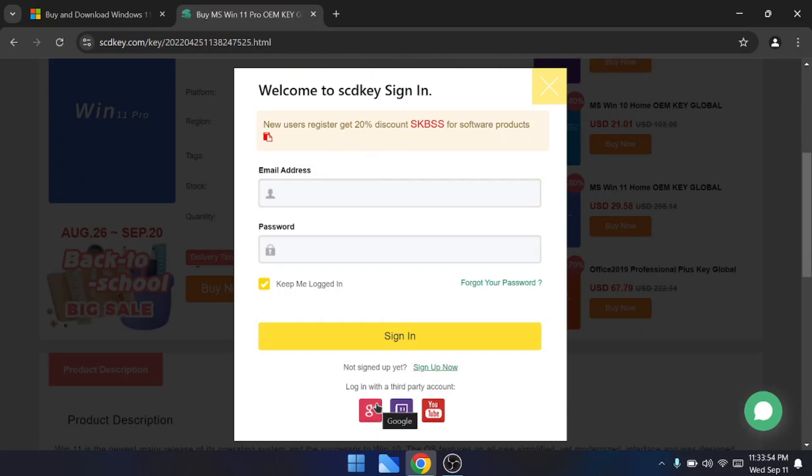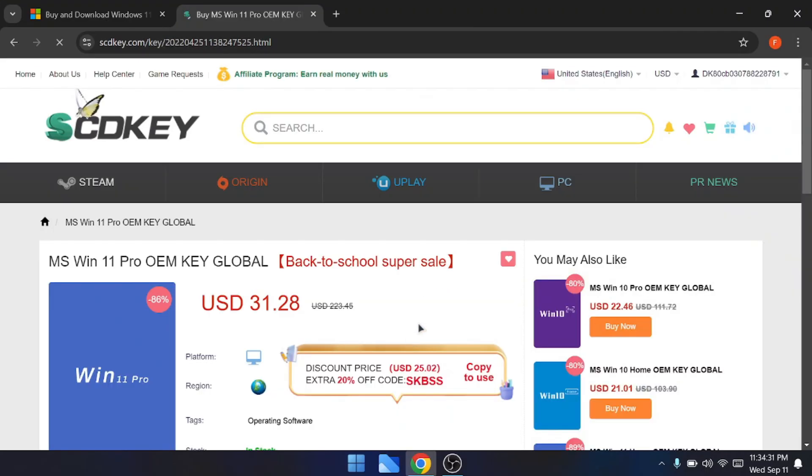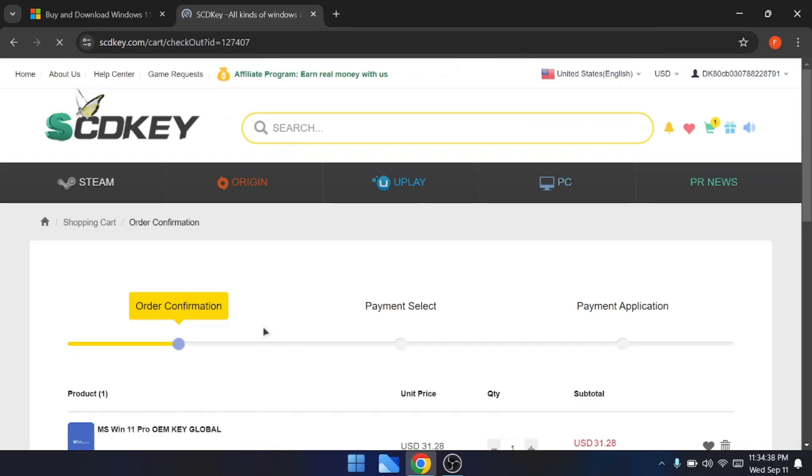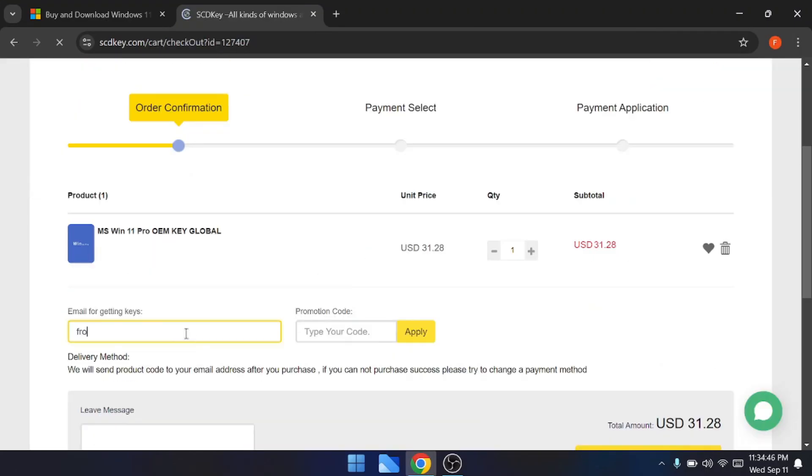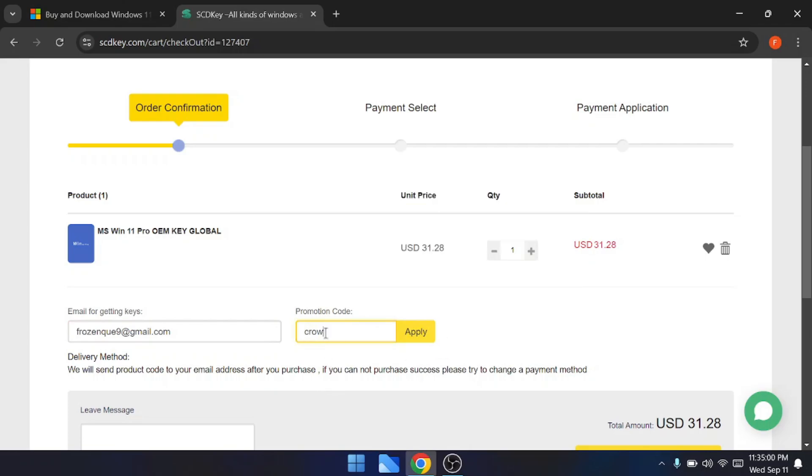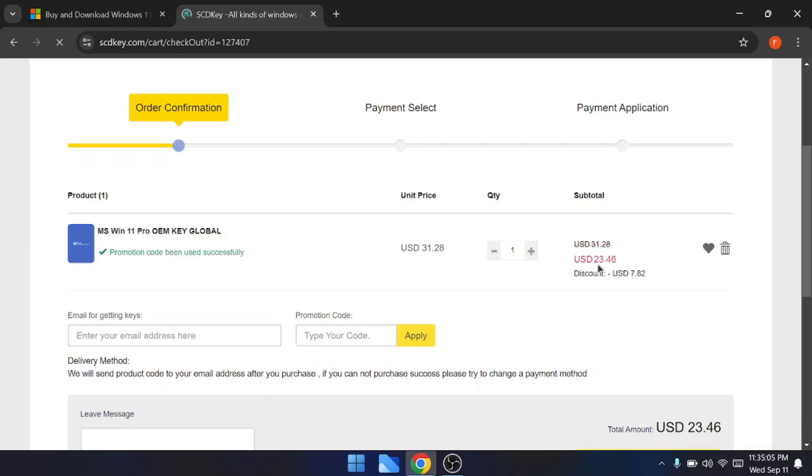Once you are signed in, you will come to this payment page. Again, you have to enter your email here, and then in the promotion code you will have to type my promotion code, that will be CROW. Once you click on apply, you will find the price will be reduced from $31 to $23, and you will be getting around $8 of discount.